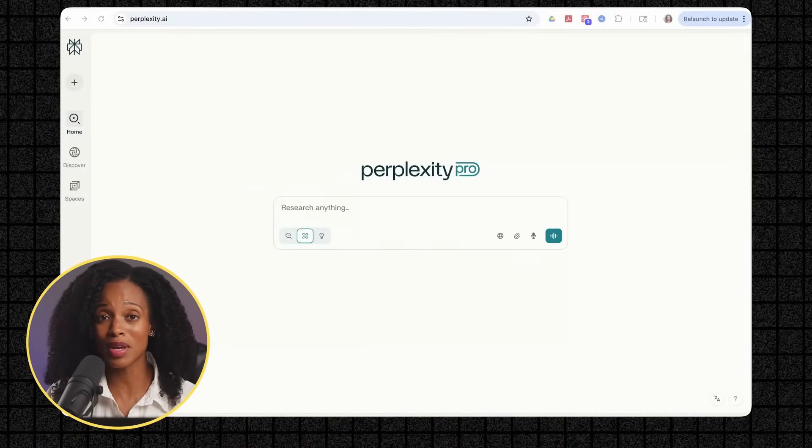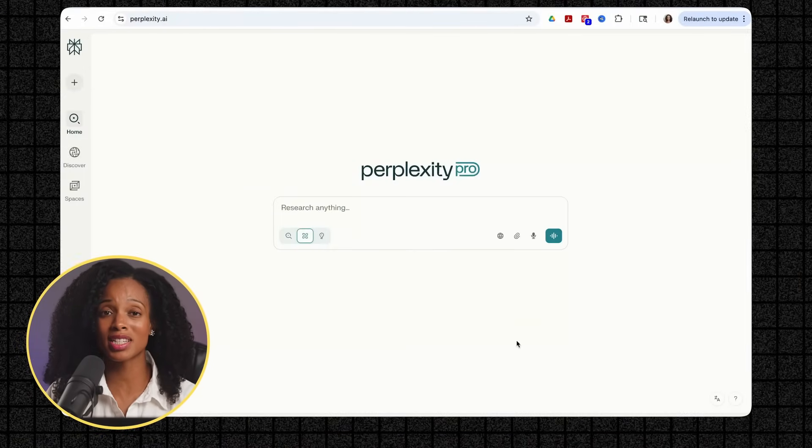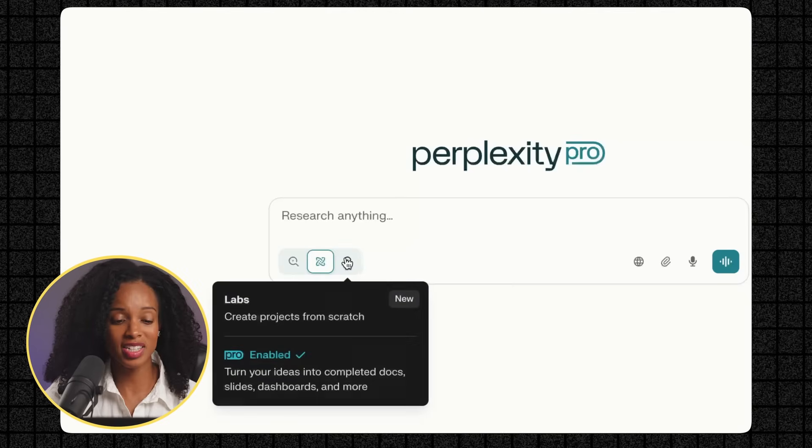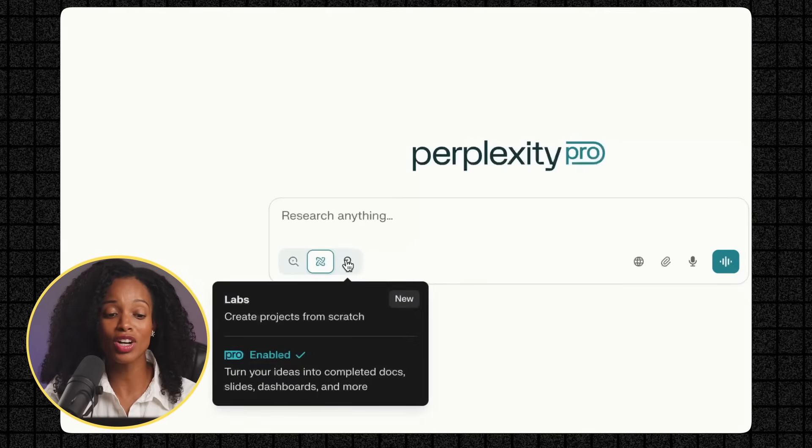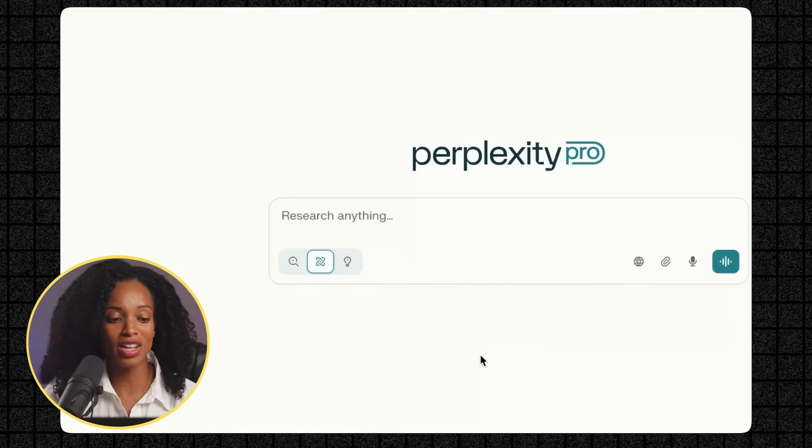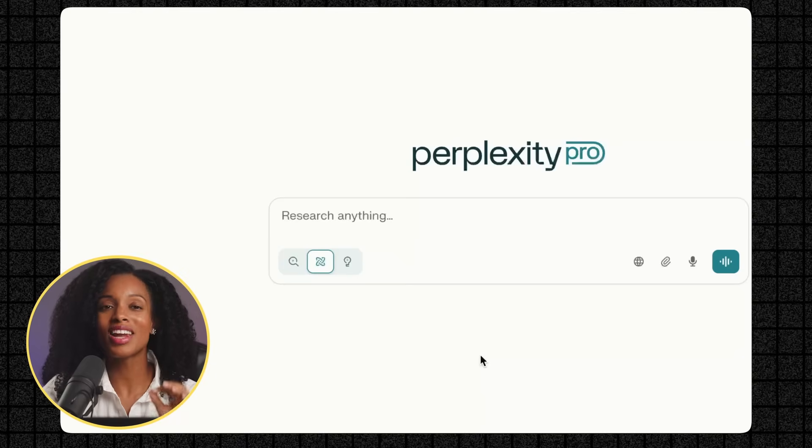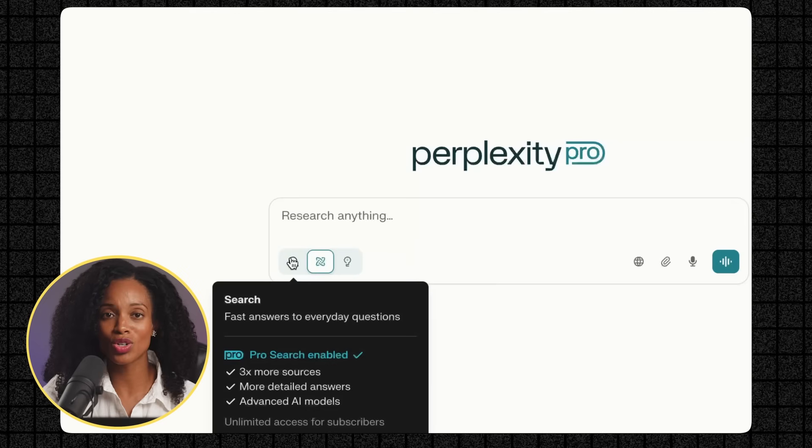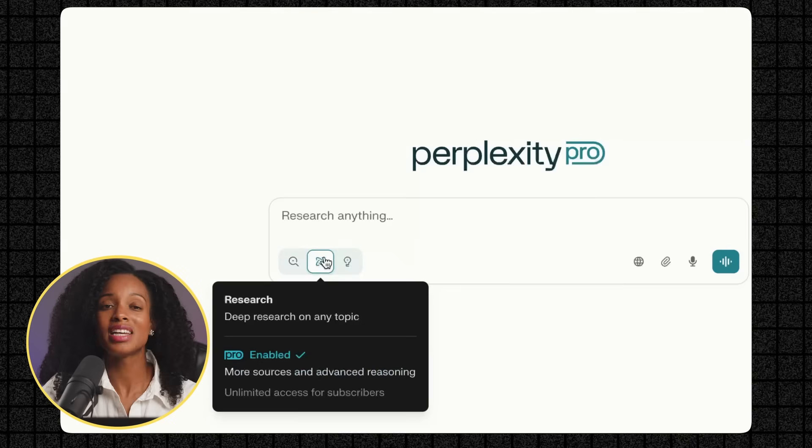So let's start with the basics. What exactly is Perplexity Labs and how do you access it? If you head over to perplexity.ai, you're going to notice this new light bulb icon right here. That's your gateway to Labs.